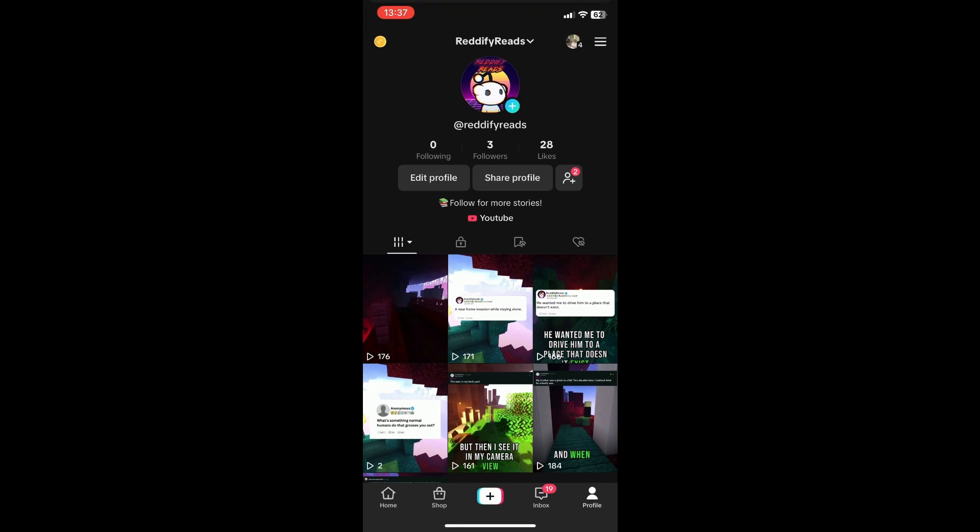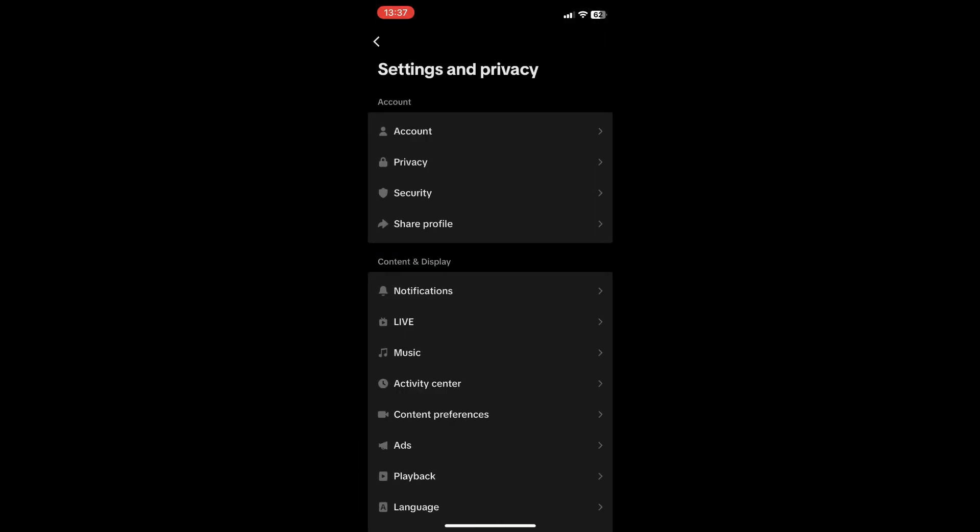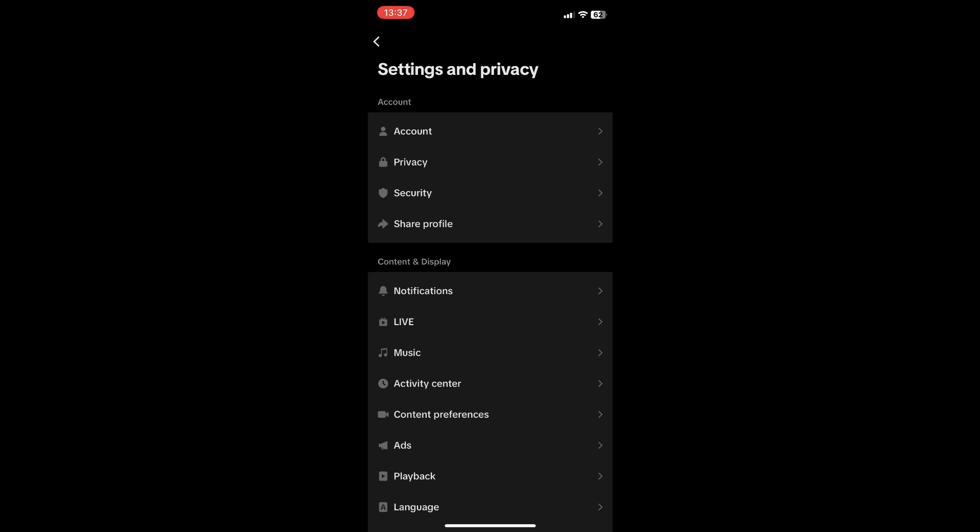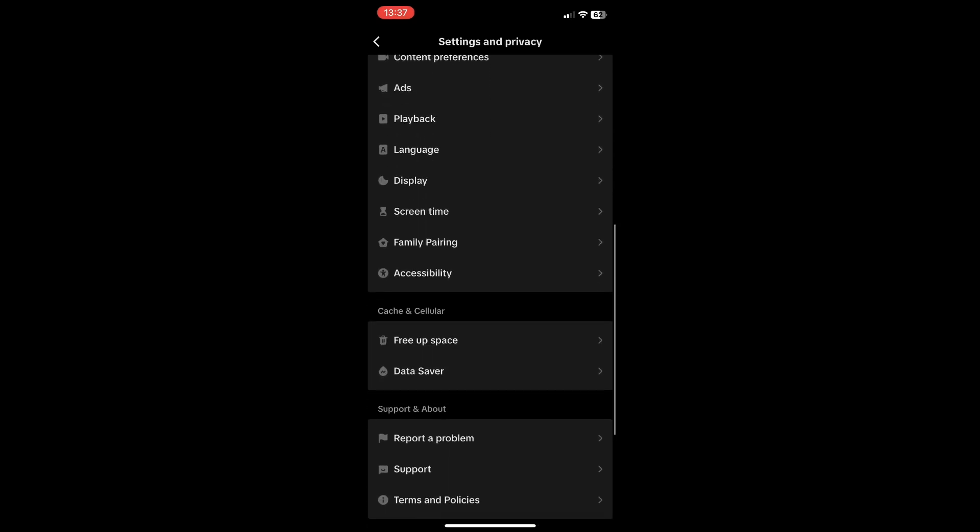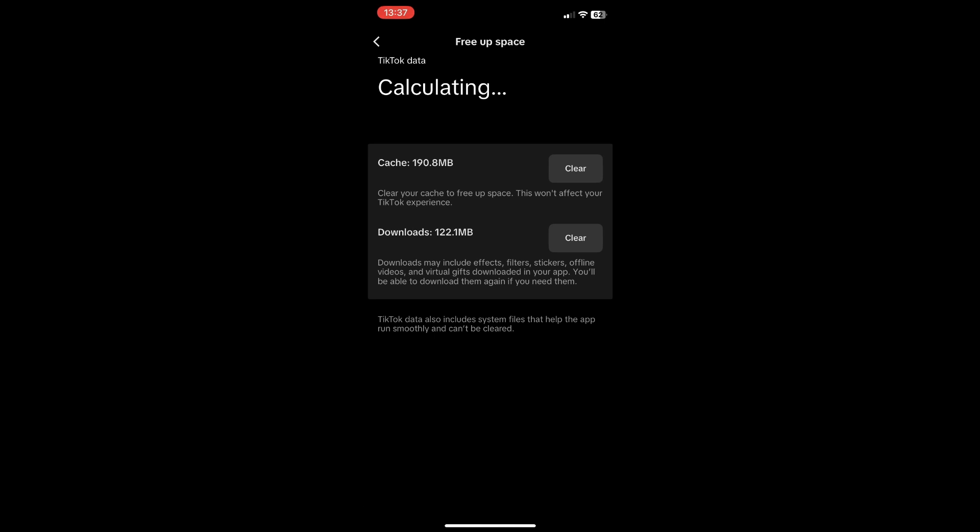Click on the three bars right here and click on Settings and Privacy. Then scroll down until you see Free Up Space, and clear the cache and your downloads as well.